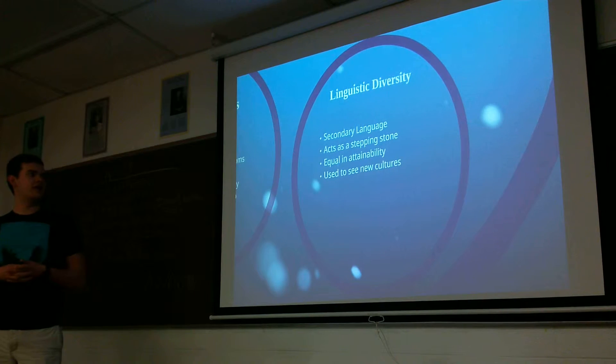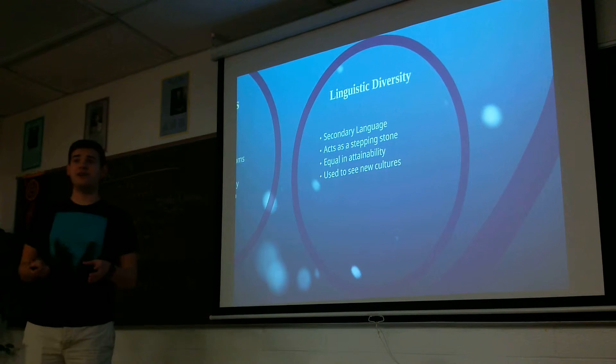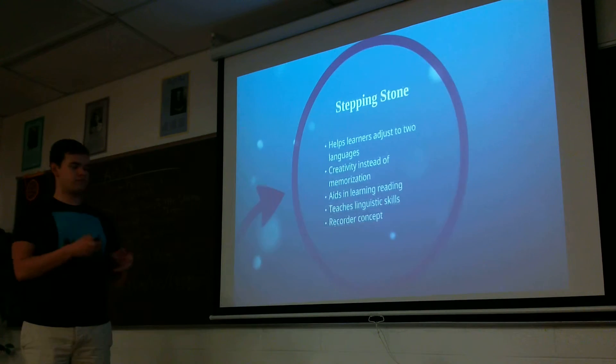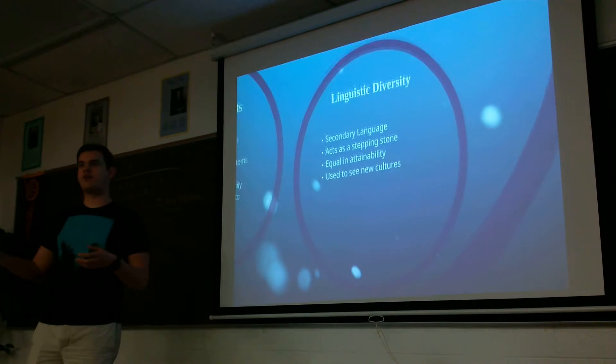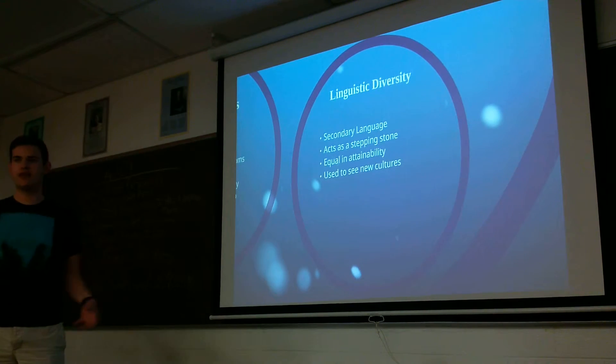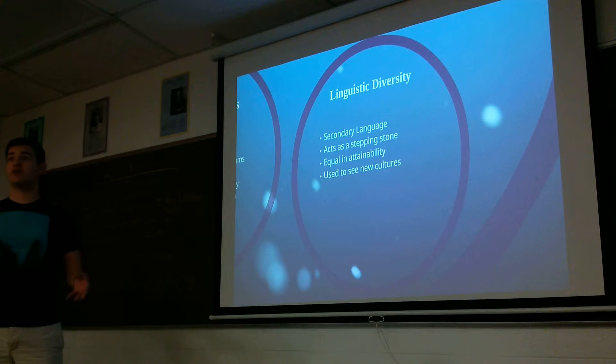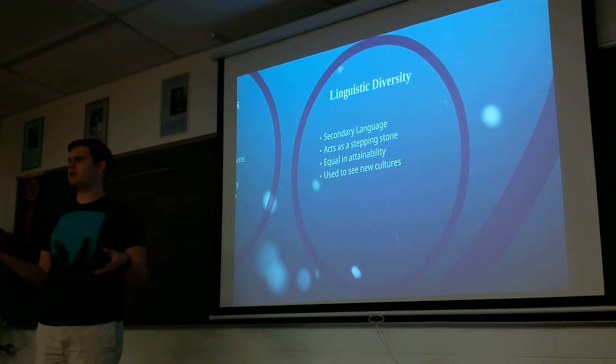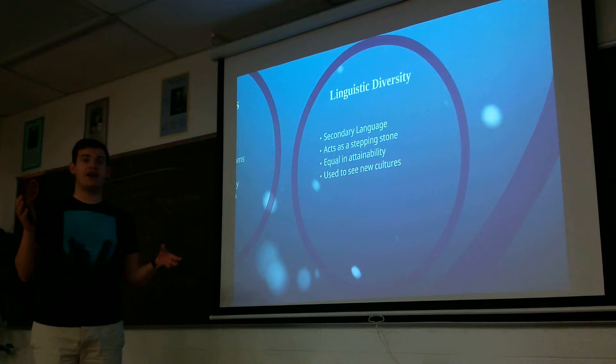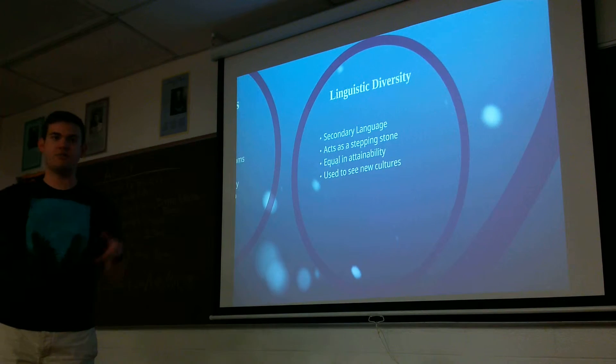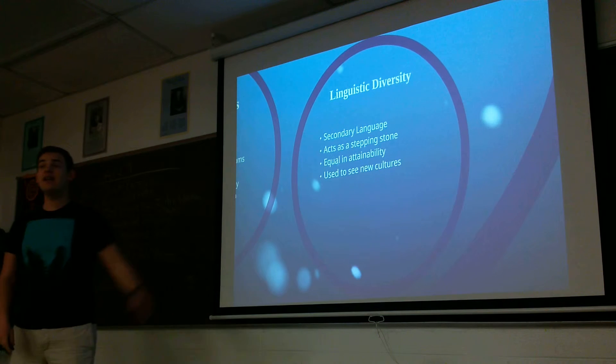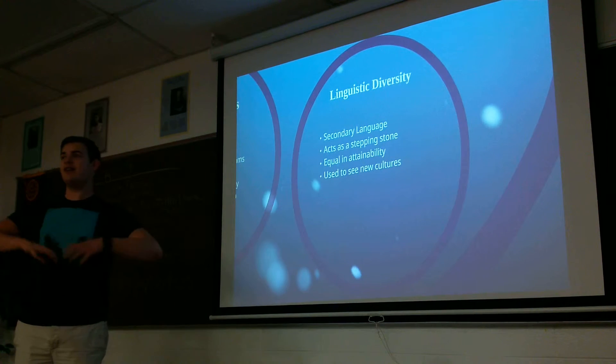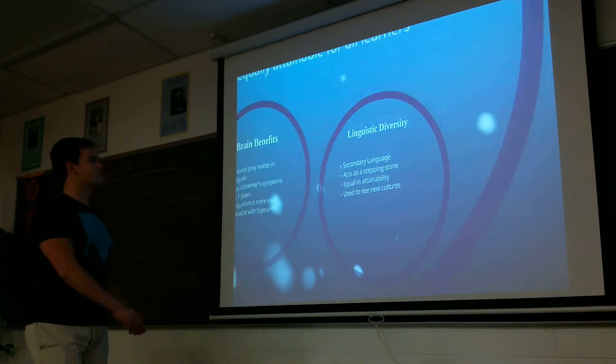It's once again equally attainable and frequently people will learn Esperanto so they can travel. In Western, Eastern Europe where there's tons of different languages, people will learn Esperanto so they can go and travel. And like, if you've ever heard of Airbnb, sometimes there's places on there that says this person speaks Esperanto. So that kind of goes into the whole linguistic diversity. You can see the rest of the world and learn those languages.